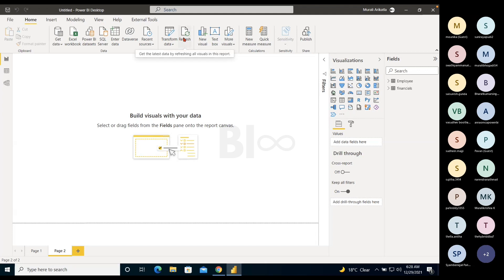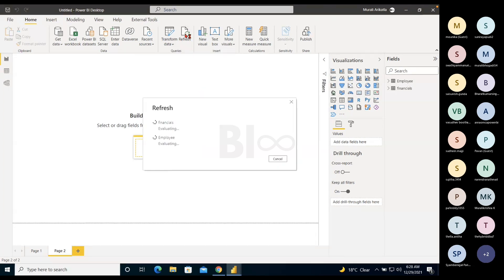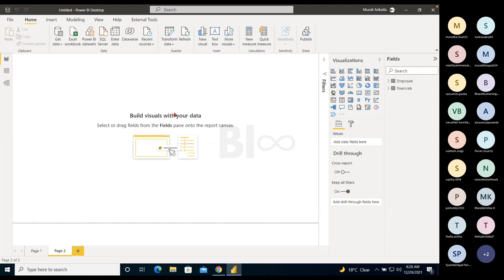Refresh: now that we have the Financial sheet loaded, if you want to refresh and see the latest data, click Refresh. It reconnects to your Excel and refreshes the data accordingly. Use this when you want to see updated data at the current point in time.